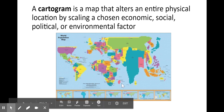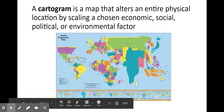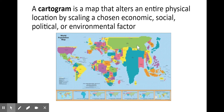Now the cartogram — a personal favorite. A cartogram is a map that alters an entire physical location by scaling a chosen economic, social, or political factor. It changes the size of the map based on another data point. In this map showing total population, the area is changed based on population instead of actual land mass. So we get tiny Canada, non-existent Greenland, tiny Australia, while China and India are the two biggest portions of the map.